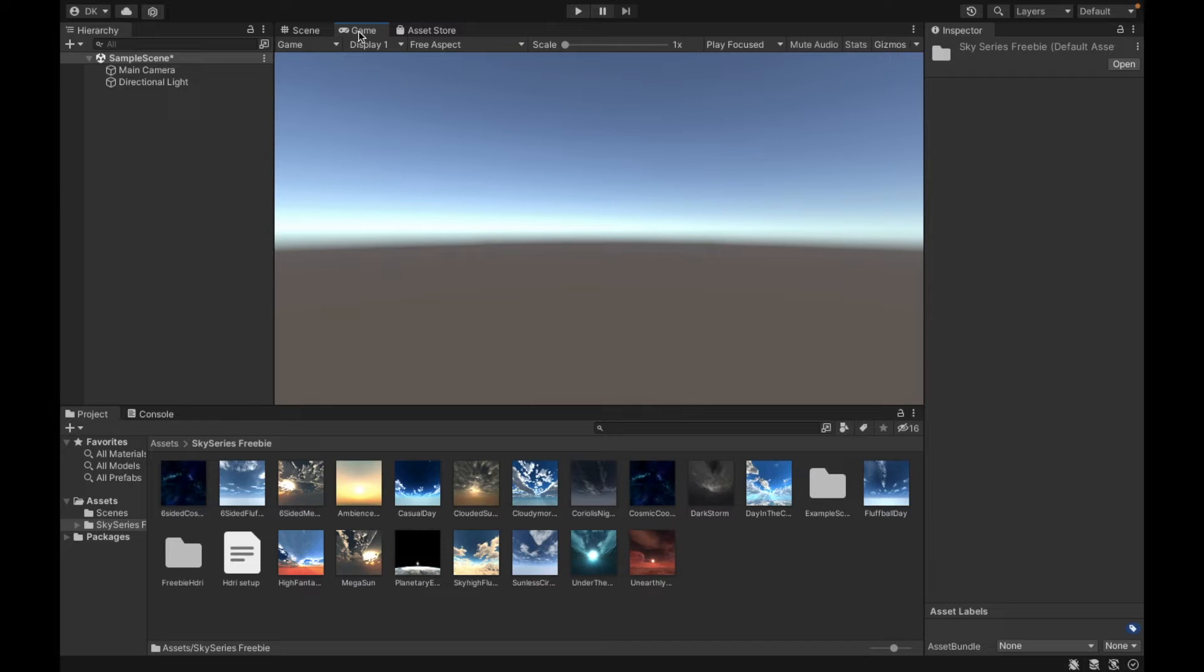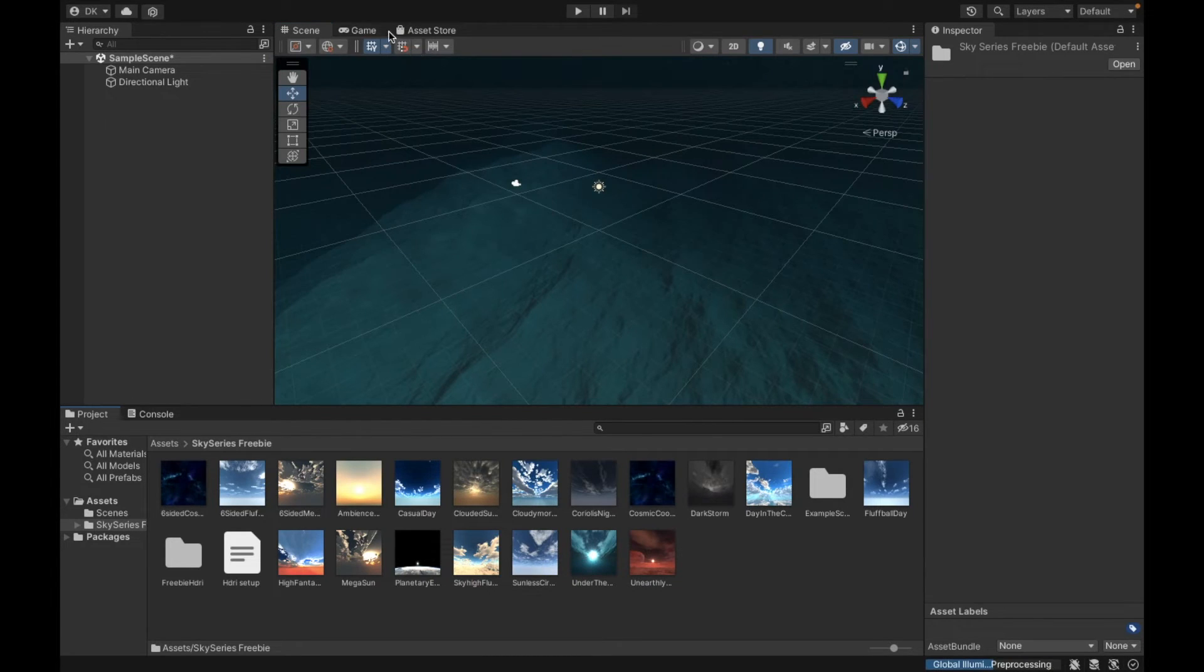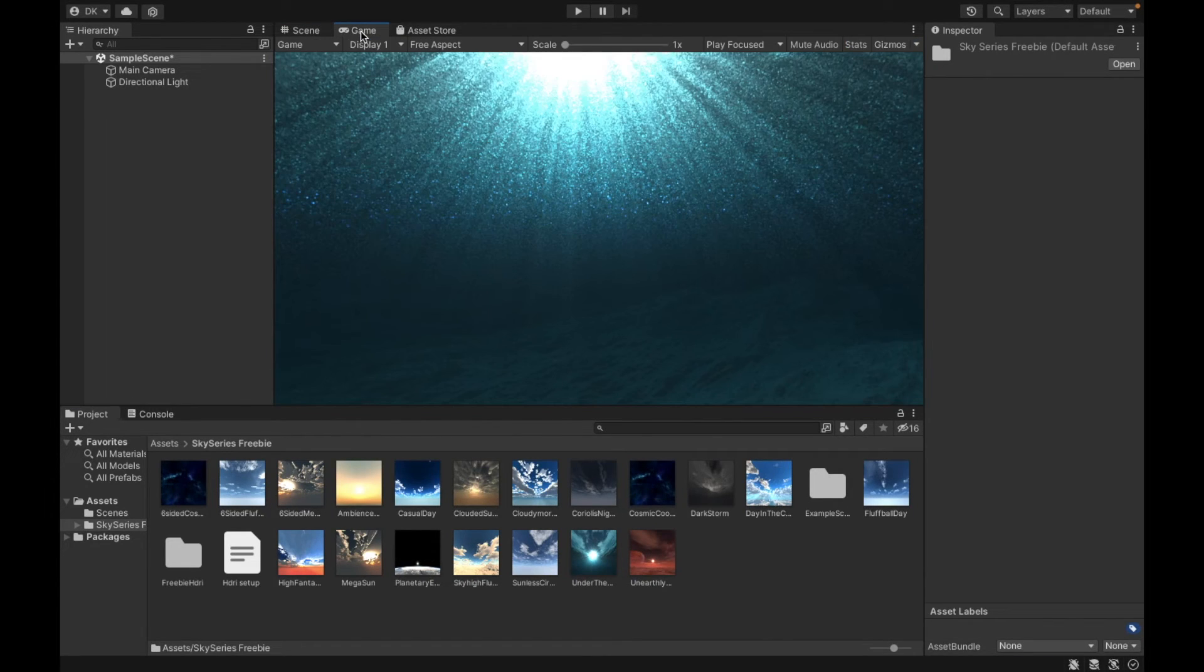So there's no way to just drag it in. You have to go through Window, Rendering. Otherwise if you want to change to anything else you can just drag it in and get your cool skybox.